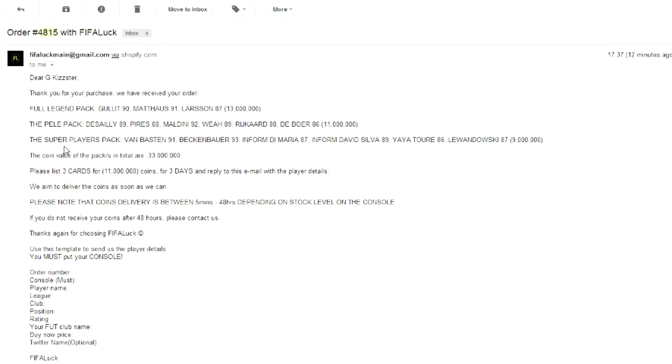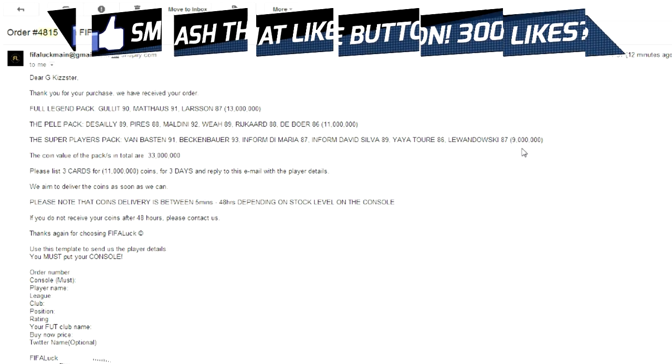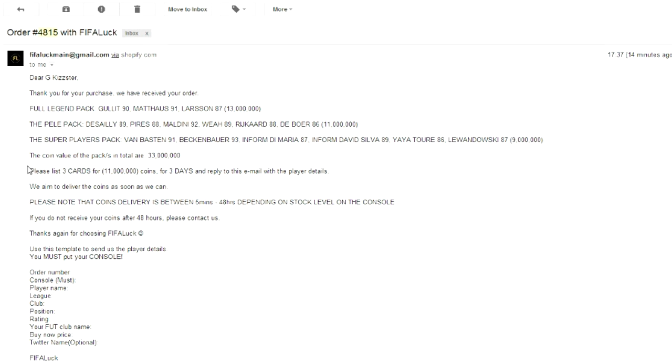Okay, last but not least, the last pack, the super players pack. Let's see who we got. We got Van Basten already. That is amazing. We got Beckenbauer. Holy fuck. That's a 93 rated centre back. What the fuck? That is insane. And Inform Di Maria 87. Damn, that's a good card. Inform David Silva 89. Holy crap. That's the card that came out recently. And we've got Yaya Toure and Lewandowski as our 86 rated plus players. And altogether, that pack was worth 9 million coins. Holy flipping hell. I think that's my team of the year sorted. All these coins.